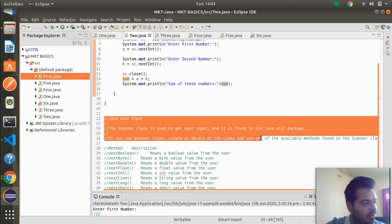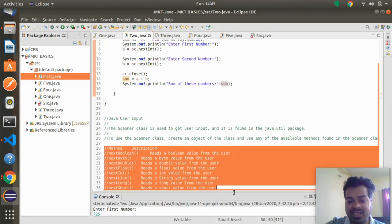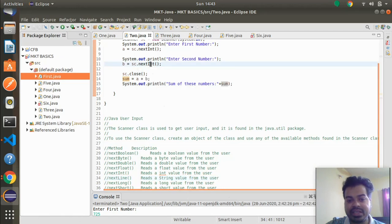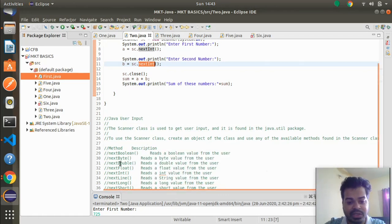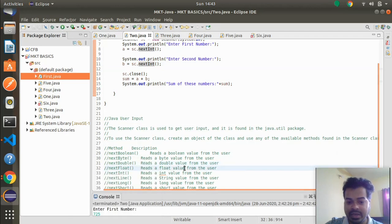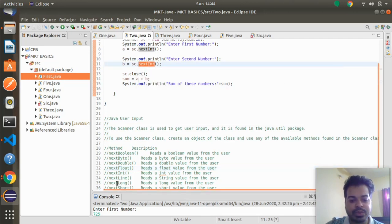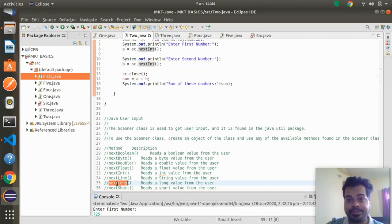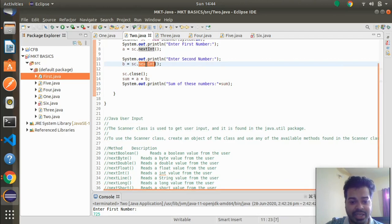I've written notes that should be enough for learning purposes, along with all the Scanner methods and their descriptions. next.int is used to accept integer numbers. If you need to accept a double, use next.double instead. For long values, use next.long. And if you need to accept a String value, use next.line instead of next.int.